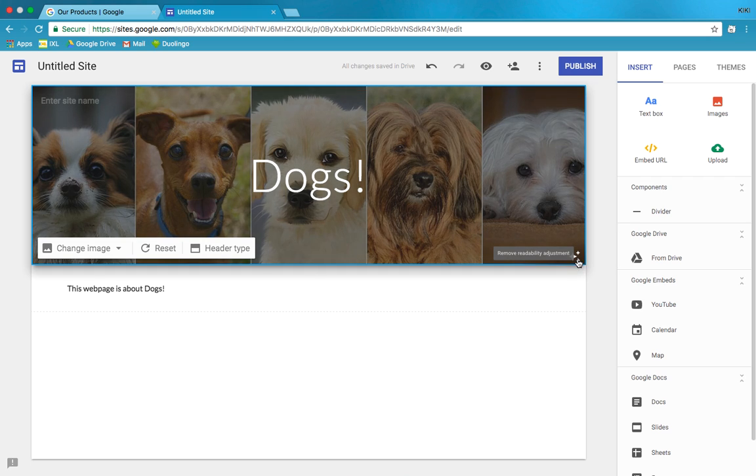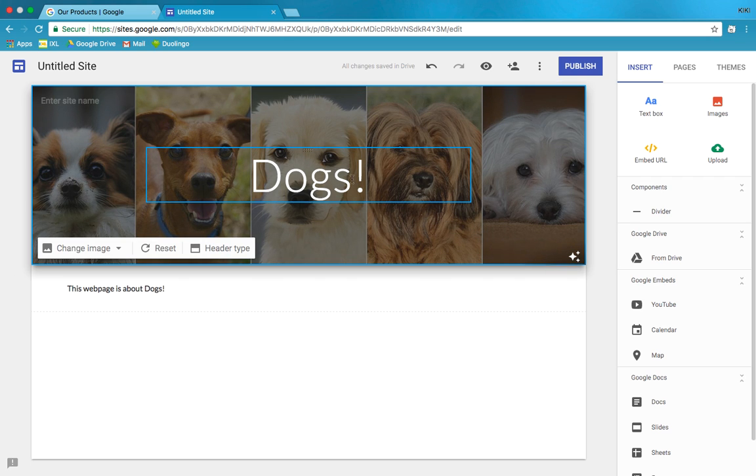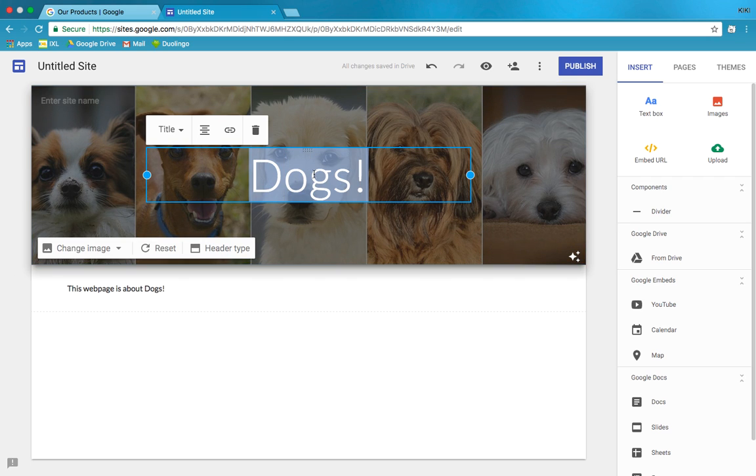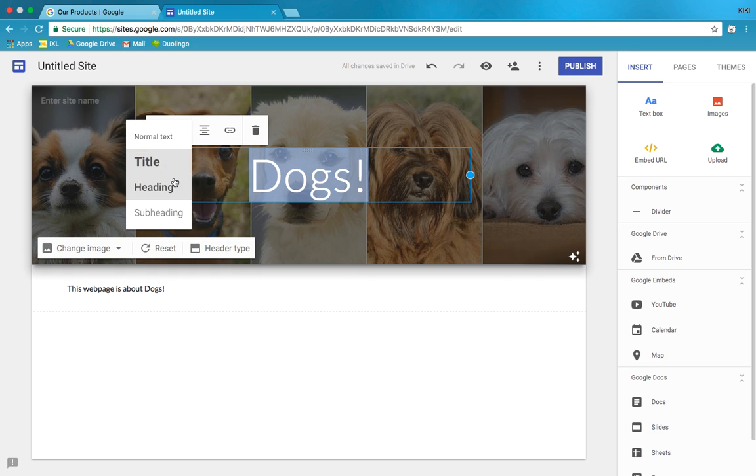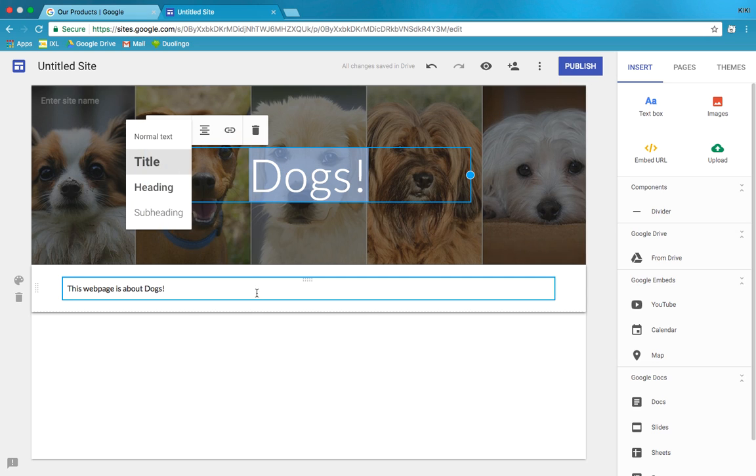So we selected one and it adjusts automatically for readability. See this little sparkly button here? It'll fade the picture in and out so that the words are readable. Isn't that cool? But I can still click here on the title and I can change the way it looks up here.